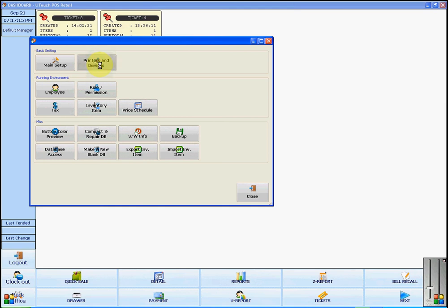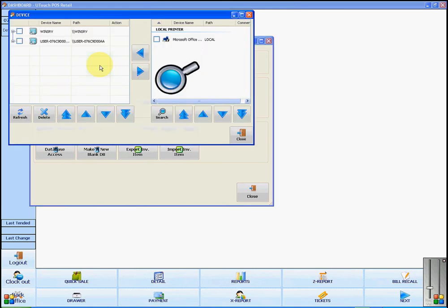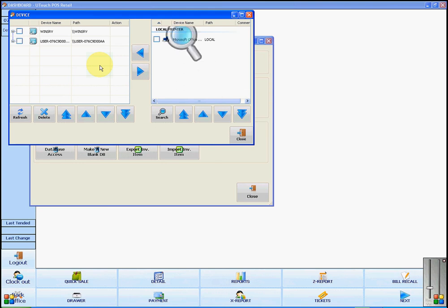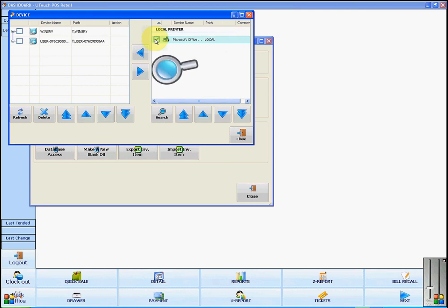you will see that the software automatically starts to search for new printer devices. All you have to do is select the proper device to make sure that information is sent to the right place and that things will be printed to the right place.